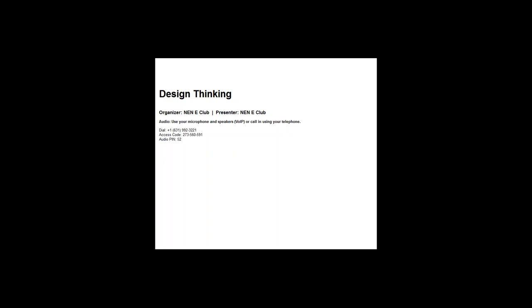My name is Anju and on behalf of NEN and Wadhwani Foundation, I would like to invite you all for this webinar on Design Thinking, and would also like to introduce our expert speaker, Mr. Rishabh Jhol.